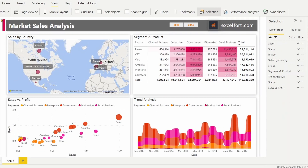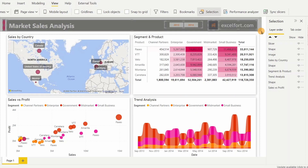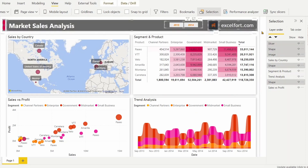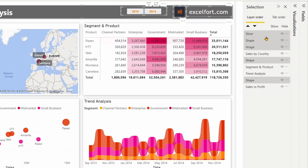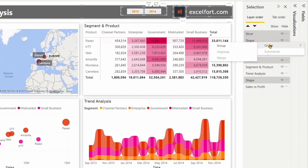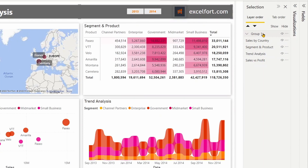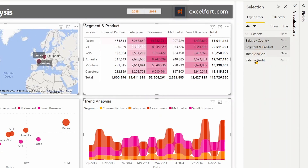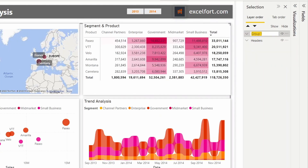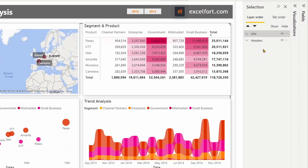Let me select the objects that are on the header part of this canvas. As you can see it shows all the objects selected. I can right-click and group them or press Ctrl+G, then double-click and rename them as 'headers'. Now I have four visuals on the canvas. I can select them by pressing Ctrl and clicking on them, press Ctrl+G, then double-click and name them as 'info'.